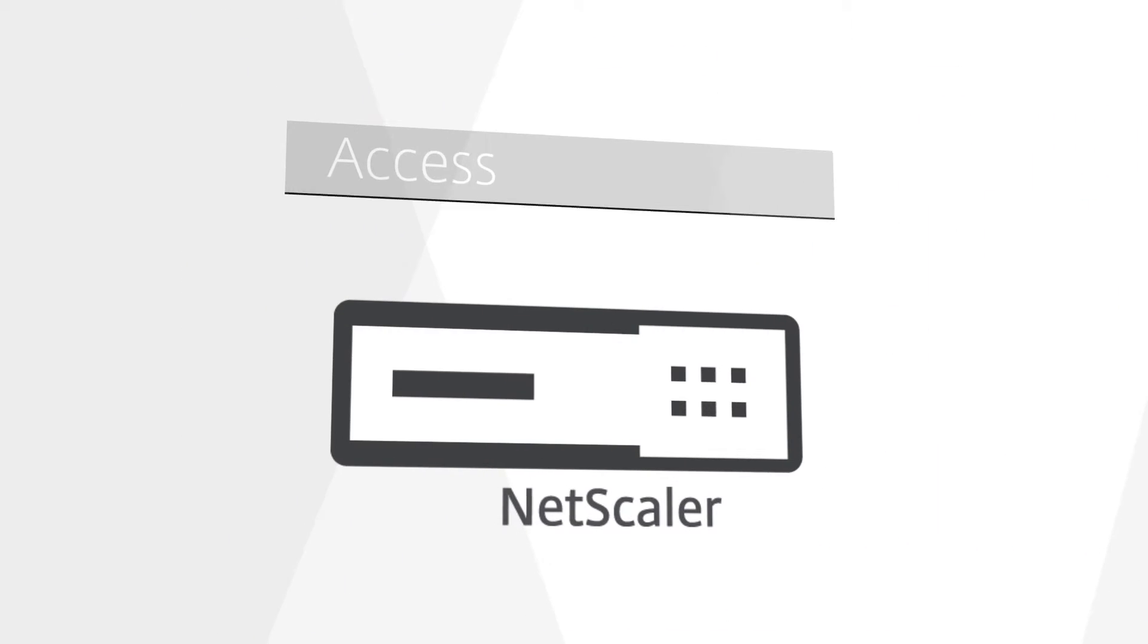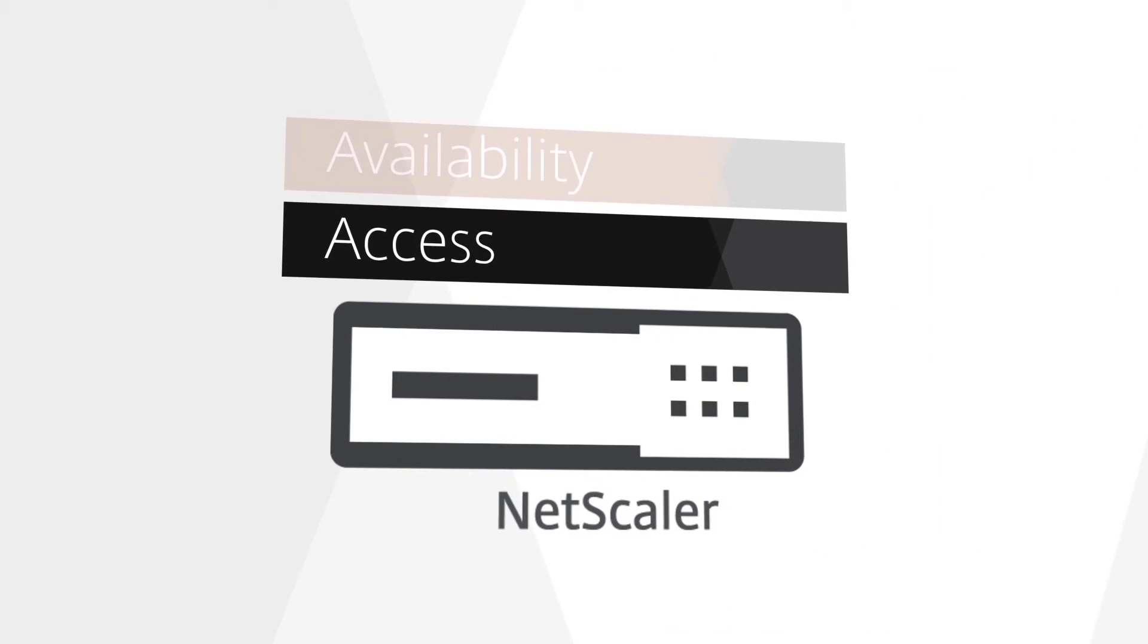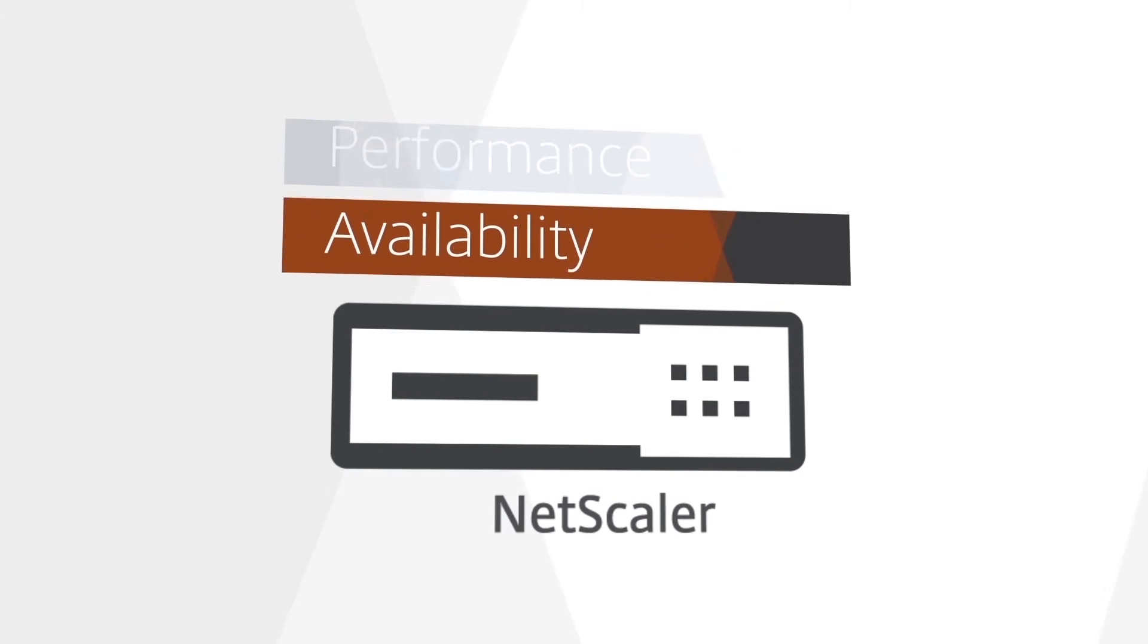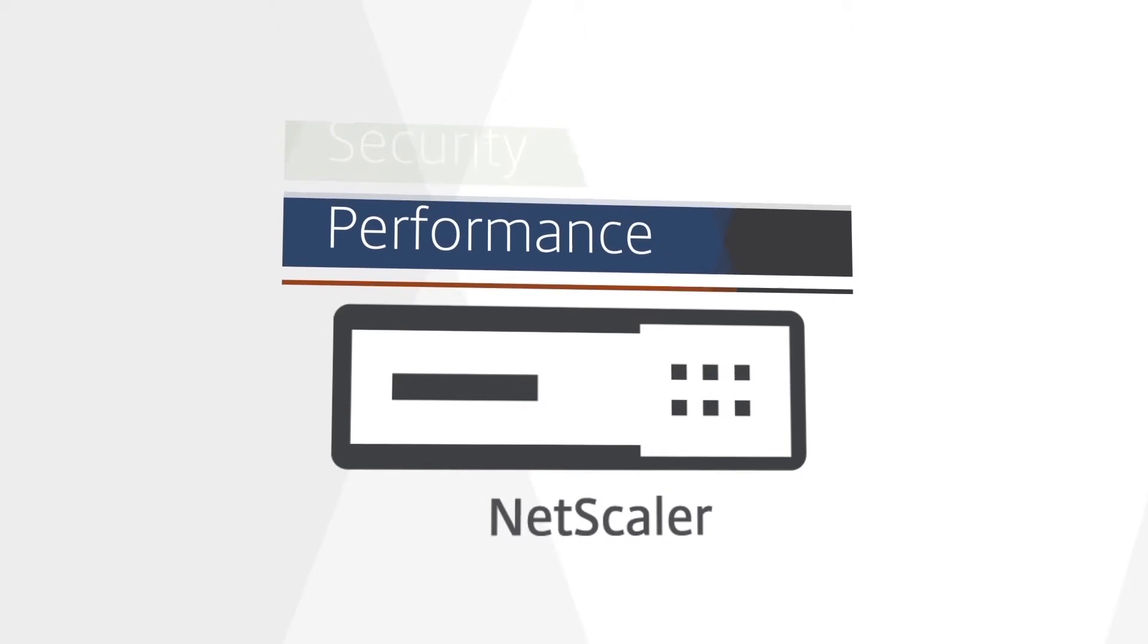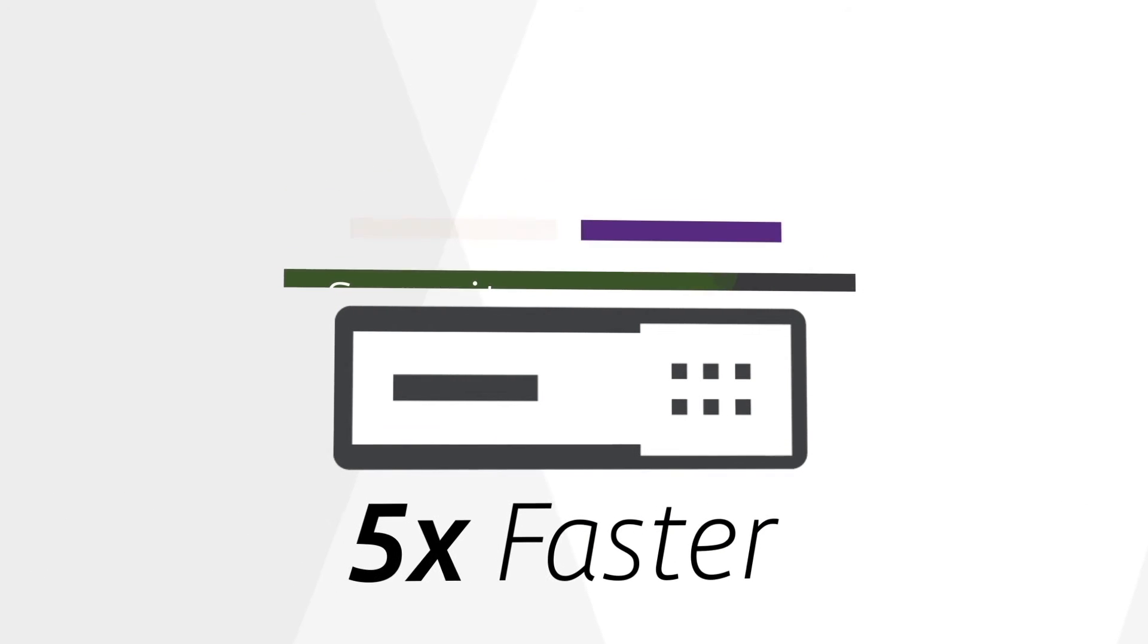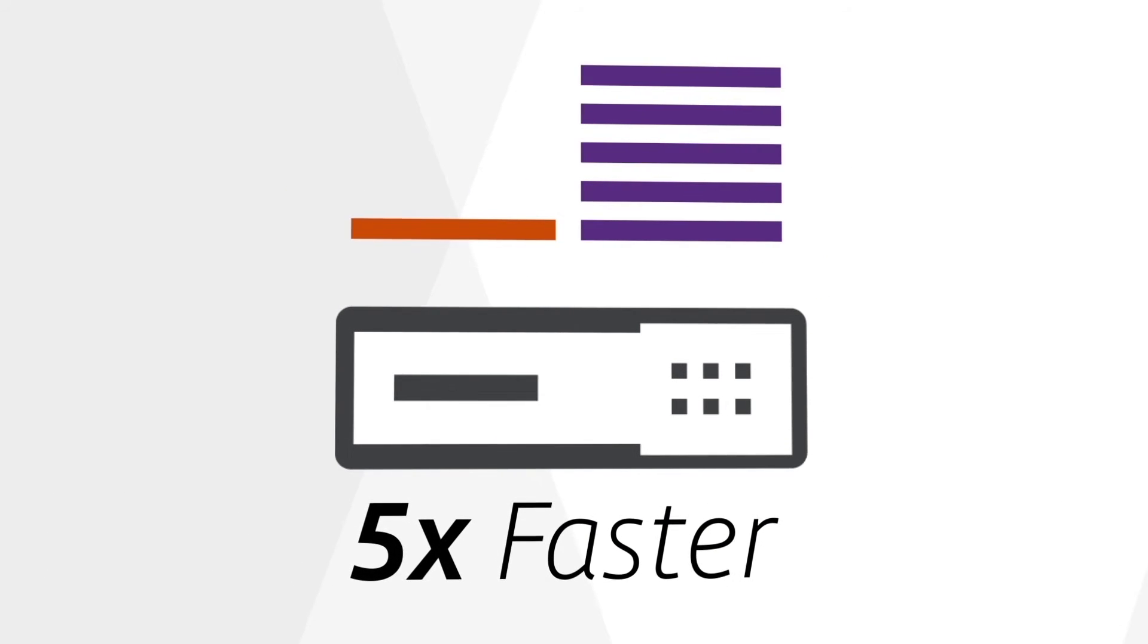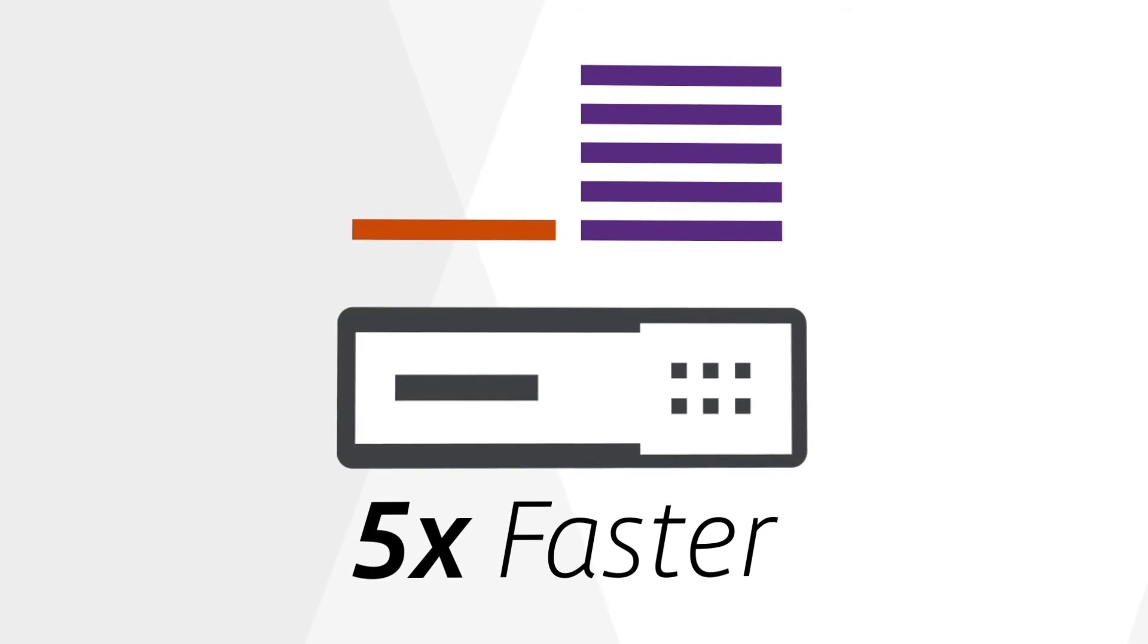It's the one solution that does all of the above better than anything else. In fact, it helps applications run five times faster on average.